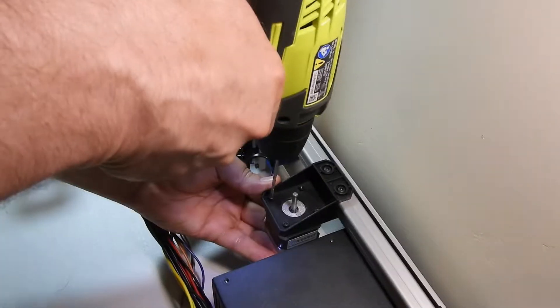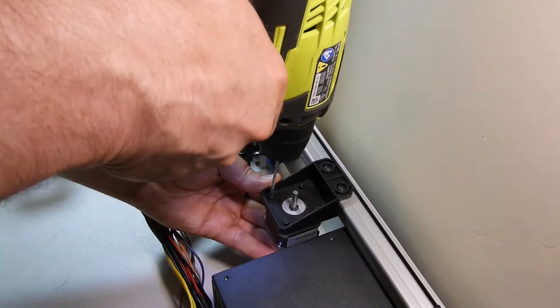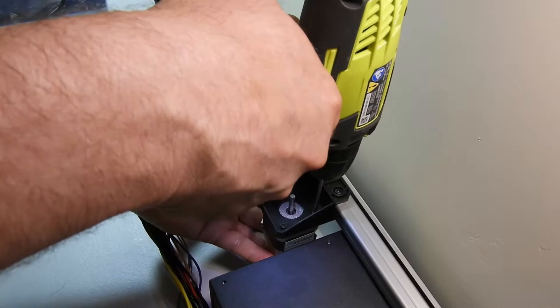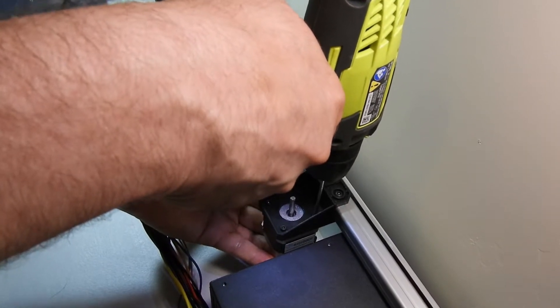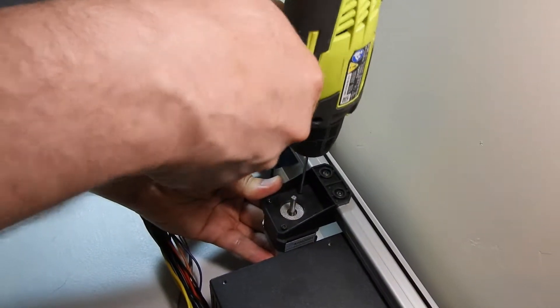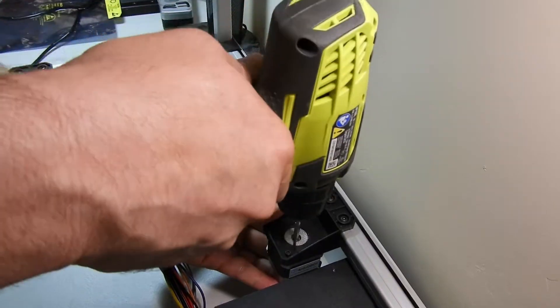It works best to get the four bolts started before tightening them all down. They just need to be snug so that you don't deform the bracket.